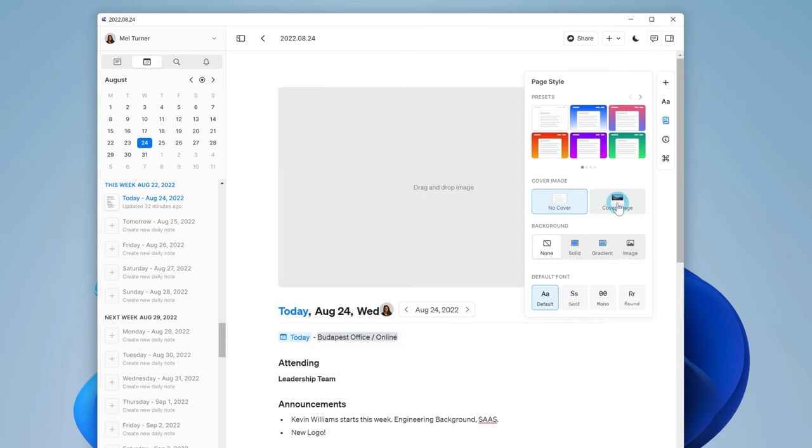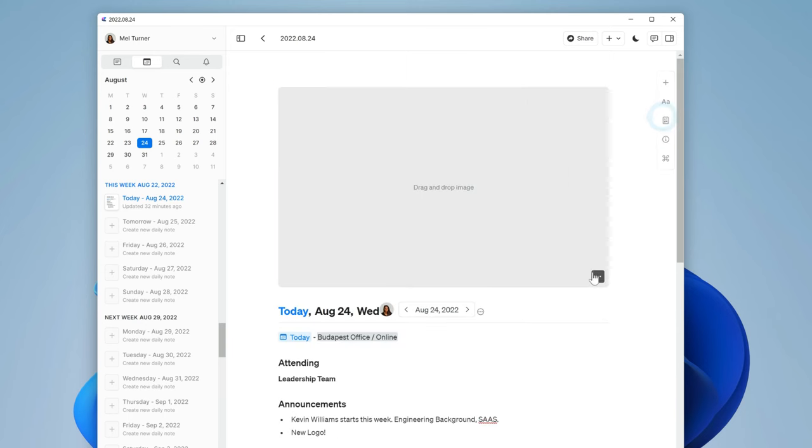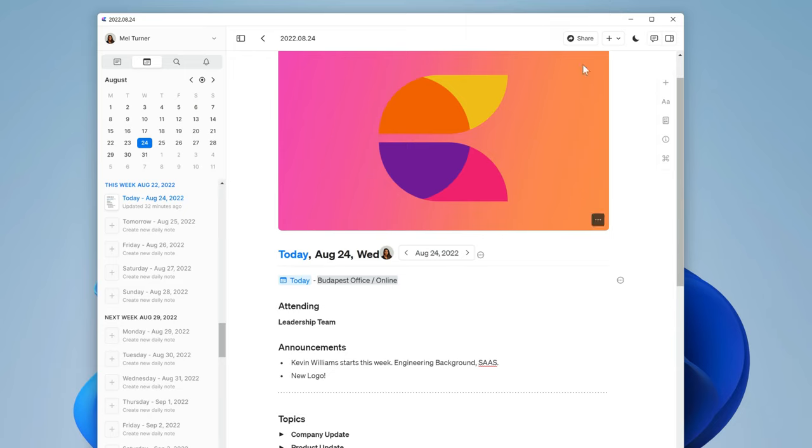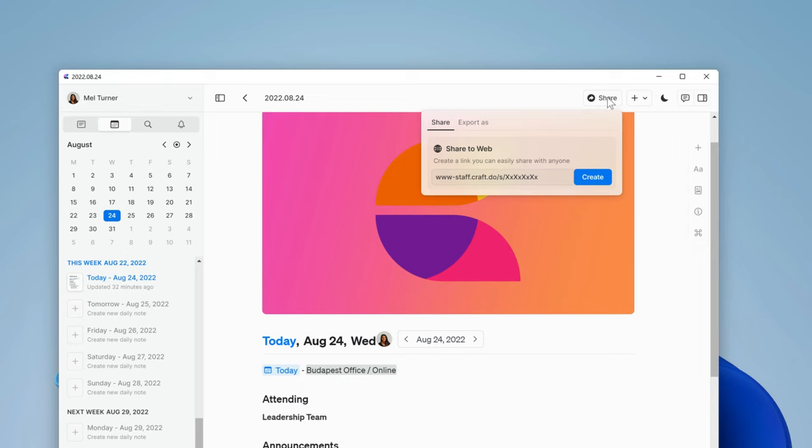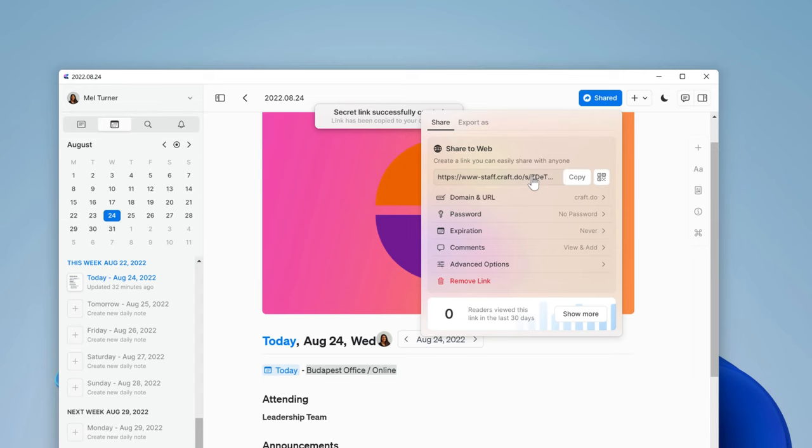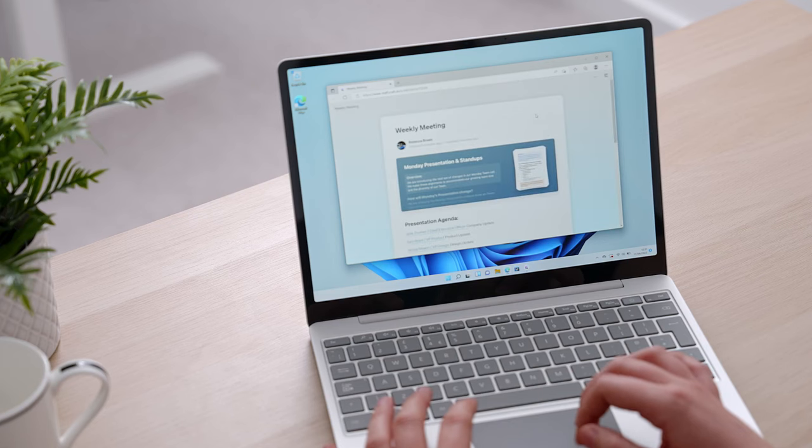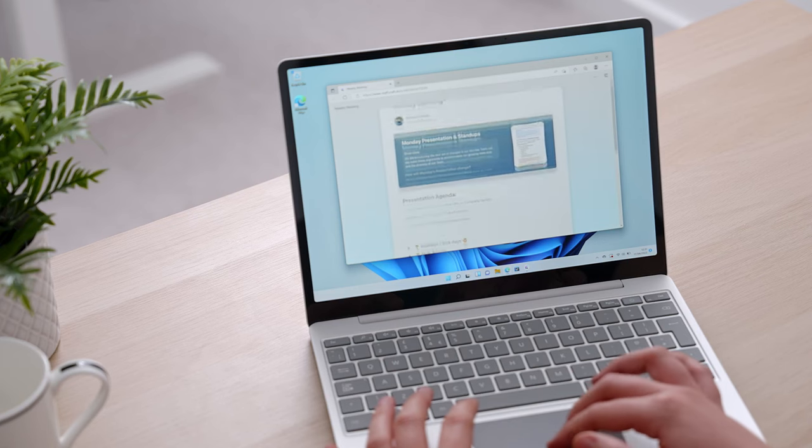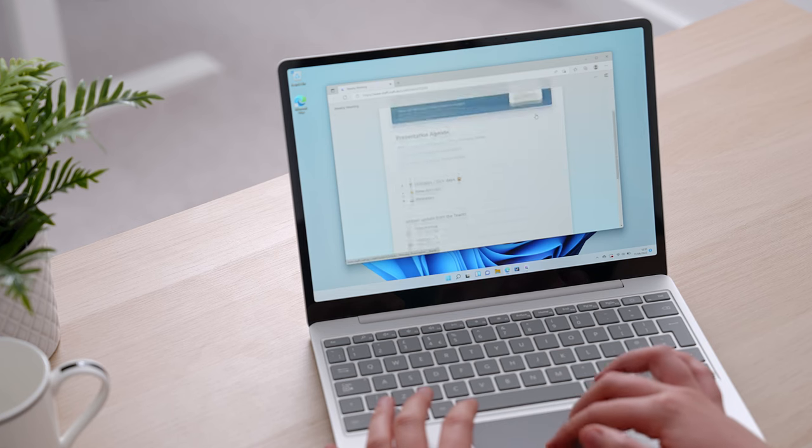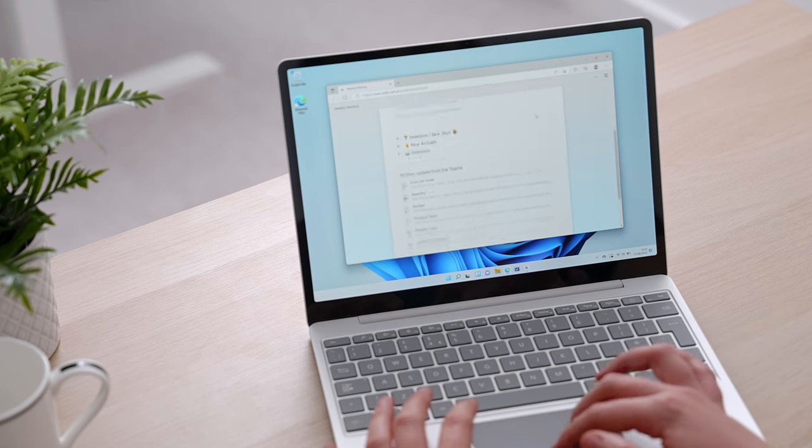Now it's ready to share with Jane's team. The easiest way to do this is to create a shared link so that other members of the team can easily view and comment on the daily note. I'm going to click on the share button here and under share to web, click create to make that link. Once that's created, the link will automatically be copied to your clipboard to share via Slack, email, or any messaging tool you use. Recipients will then be able to open the document in their browser and comment on it from there.